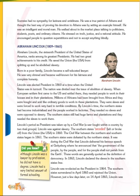In 1863, Lincoln declared the slaves in the southern states free. Lincoln was re-elected as president in 1864. The southern states surrendered in April 1865 and rejoined the union.